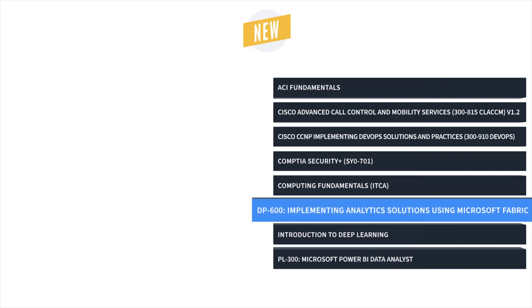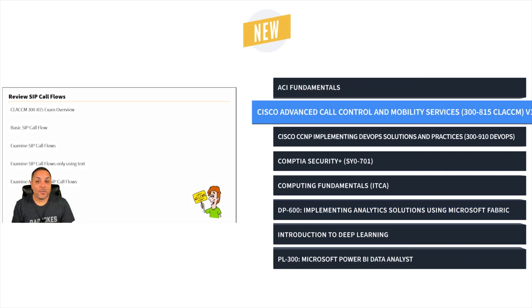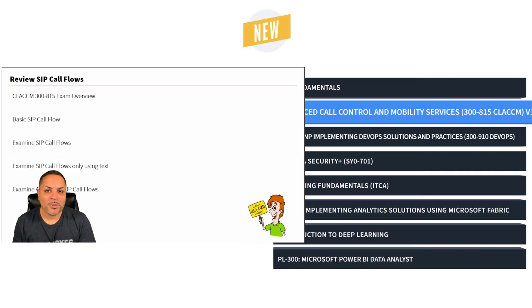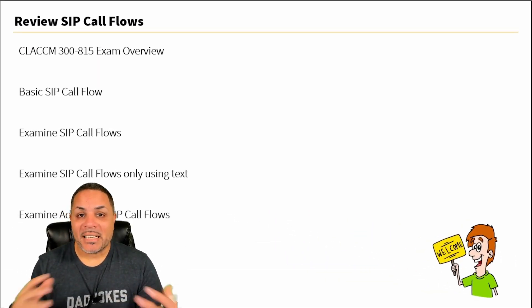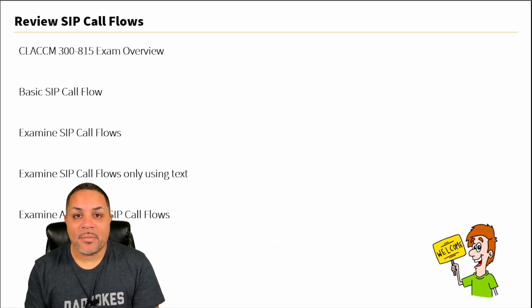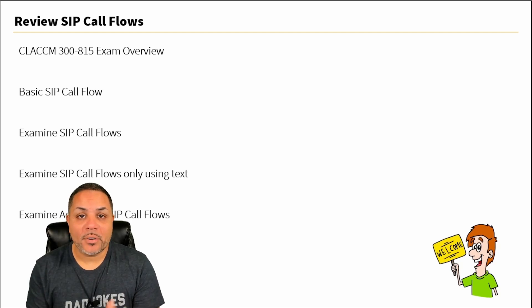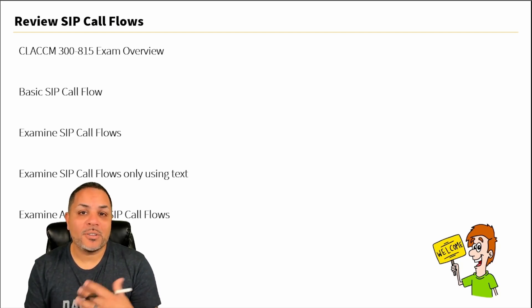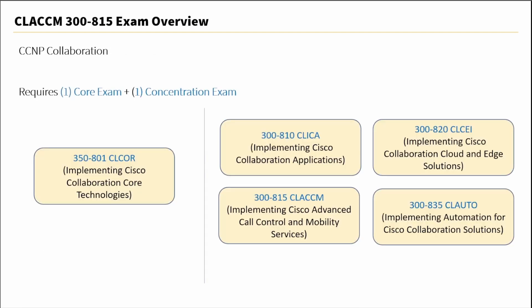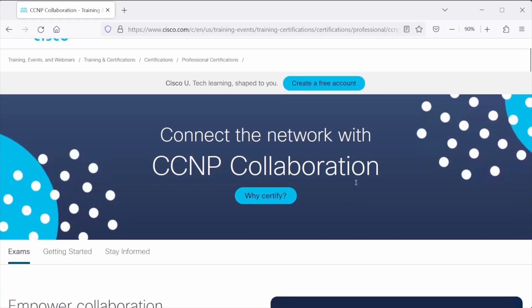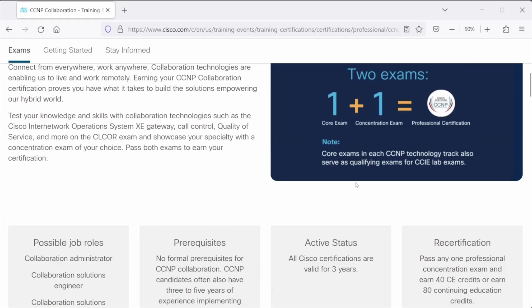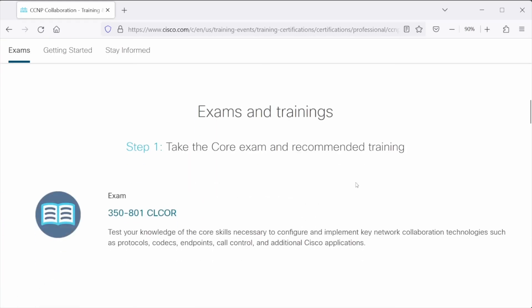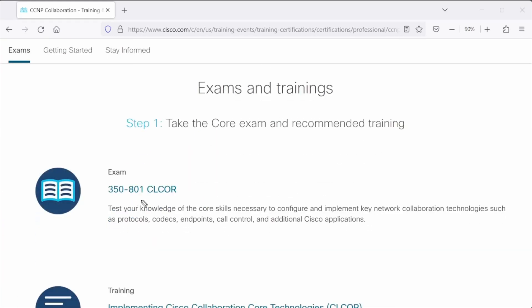And finally, it's CCNP Collaboration 30815 CLA-CCM training with Lalo Nunez. The most advanced elements and configurations of a Cisco phone network require detailed technical knowledge and hands-on experience.